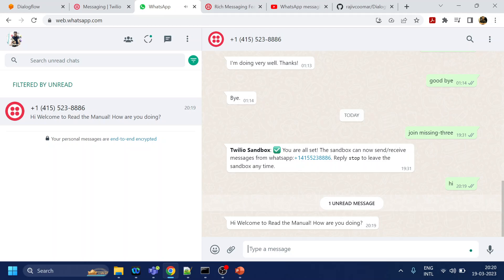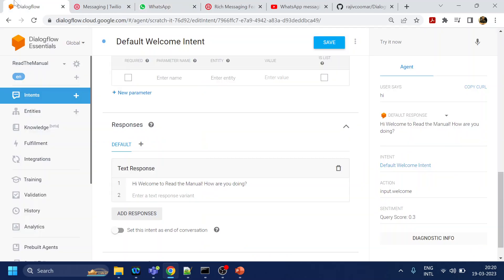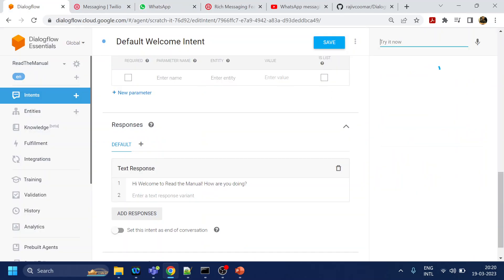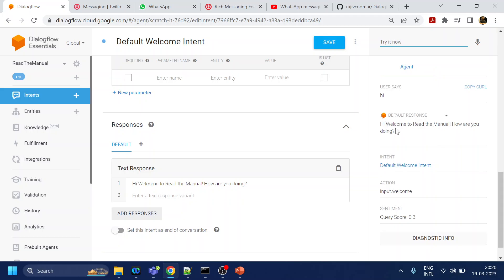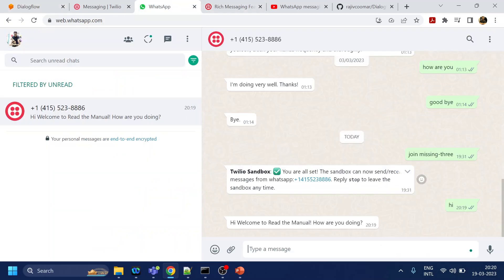Once I say hi, it goes to the bot which is over here. Similarly, if I type hi again, you will see the same message. What is happening is once I type hi, it goes to Twilio. Twilio then sends the message to Dialogflow.